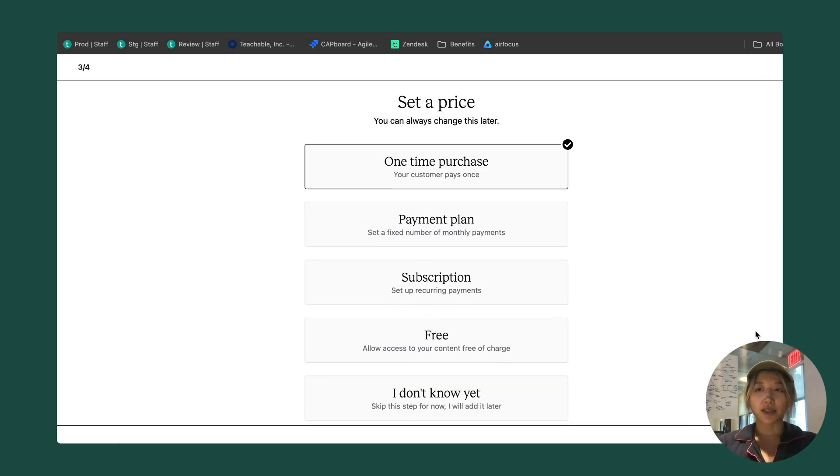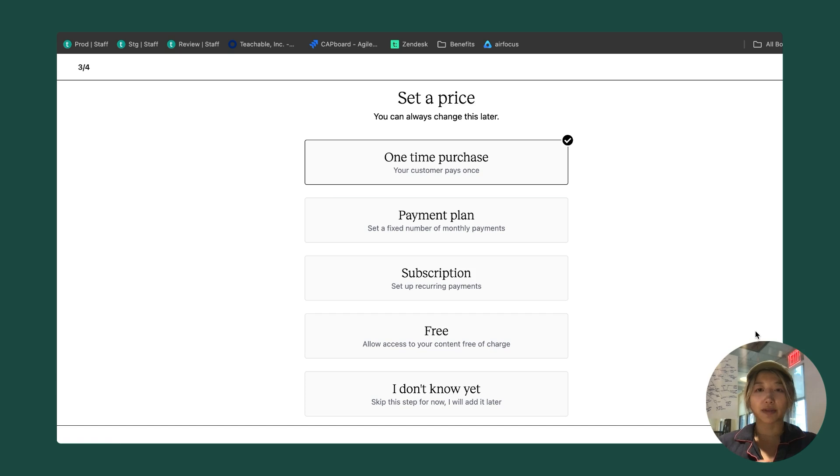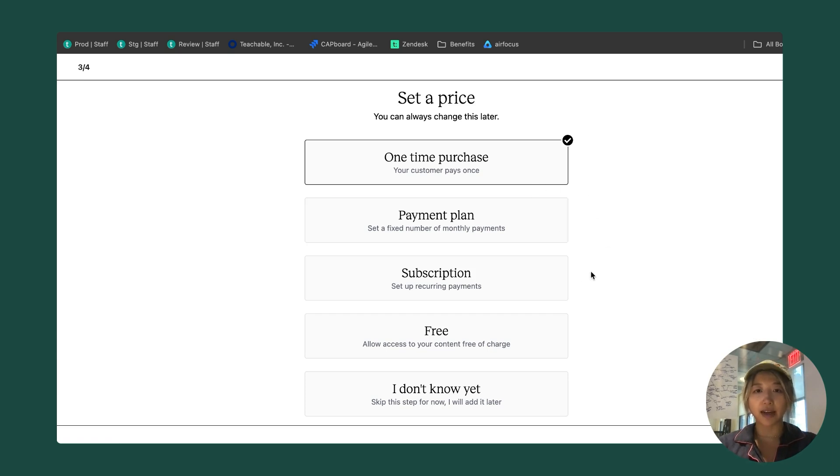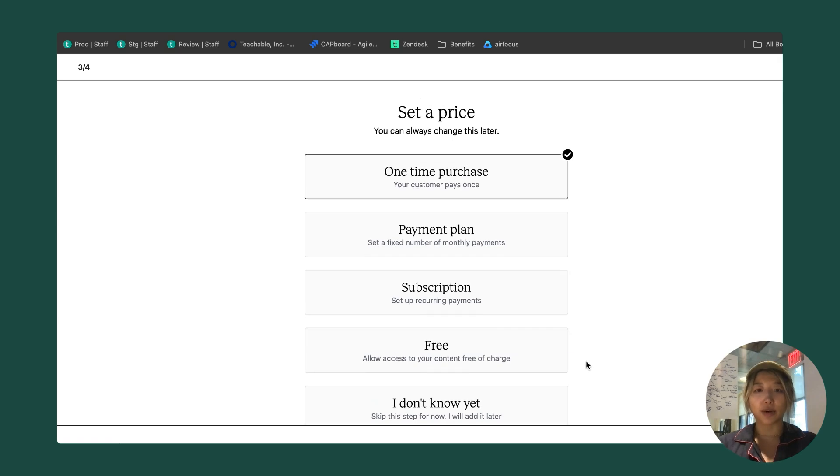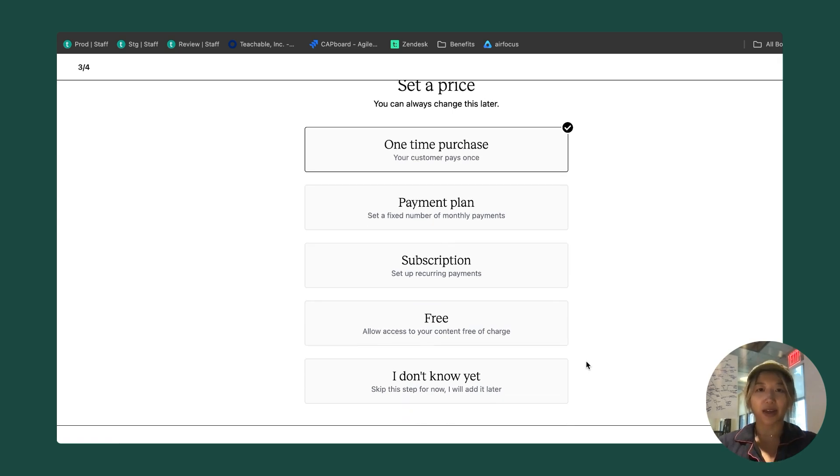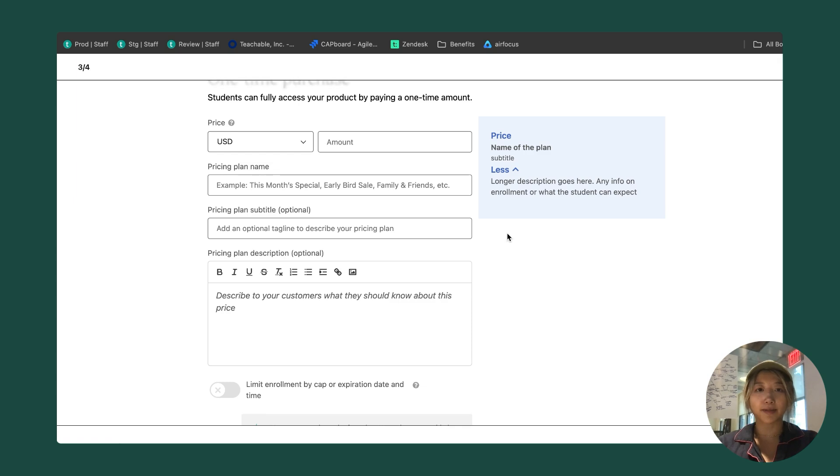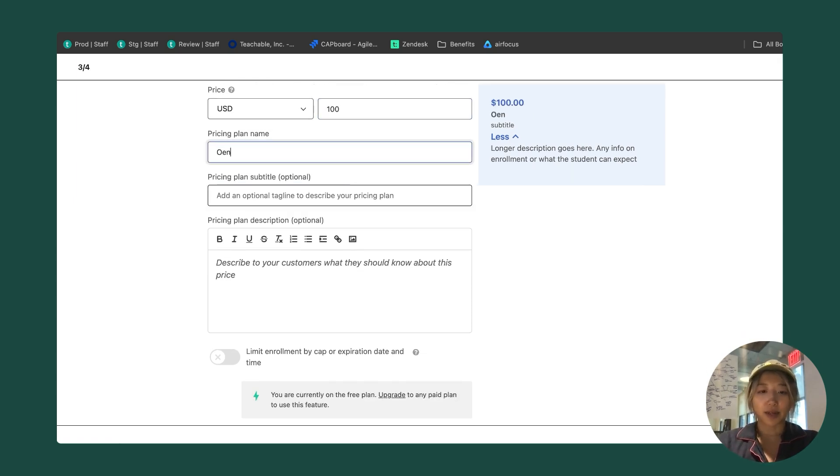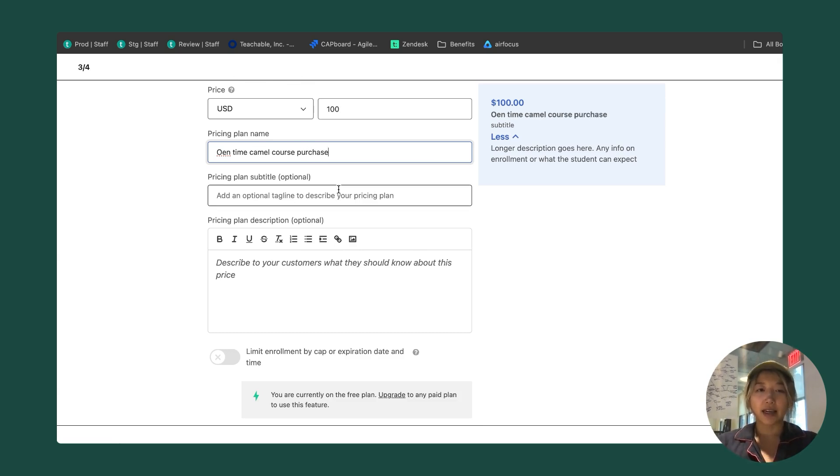The next step is you can set a price for your course. We have several different ways to price your course. You can do a one time purchase, a payment plan, subscription, free, or you just don't know yet. I'm going to go ahead and set a one time purchase. So it's going to be $100, and it's going to be a one time camel course purchase is what I'm going to call it.